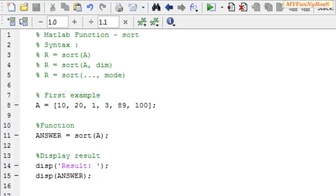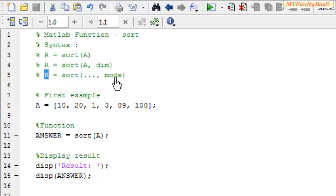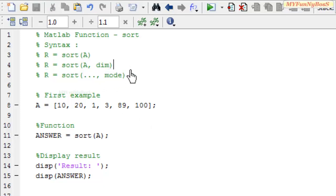Another syntax is r equals sort which takes a particular argument mode at the last that specifies the sorting has to be performed either ascending or descending.